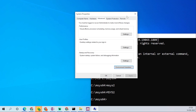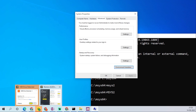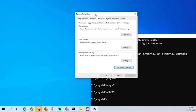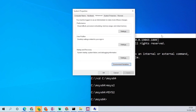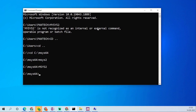The next thing is to install the STM32CubeIDE. We have now set up MinGW and the GCC compiler. Let us proceed to set up the STM32CubeIDE.